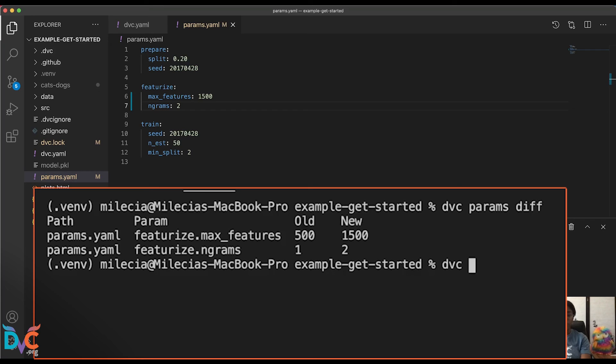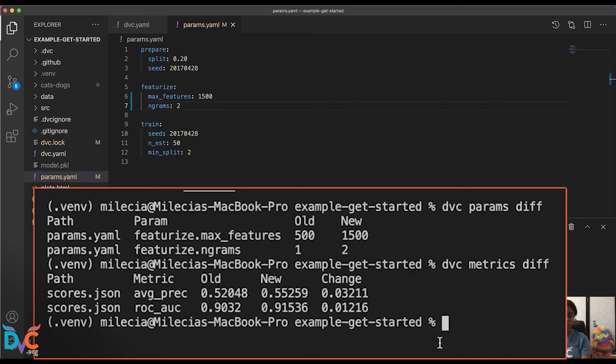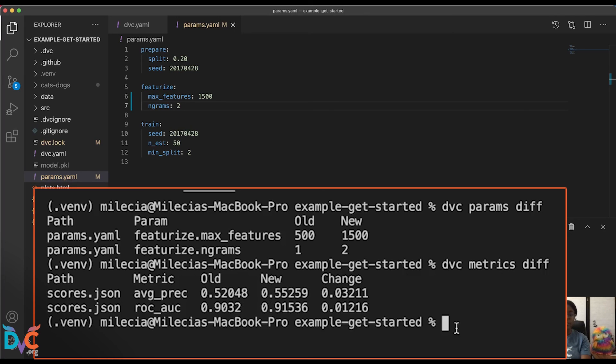So now let's take a look at how our metrics change between those two iterations. To do that, we'll run DVC metrics diff. And again, you'll notice our old values compared to our new ones, and it gives us how much they've changed.